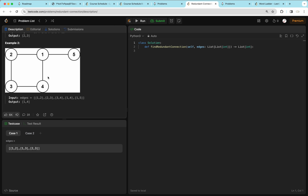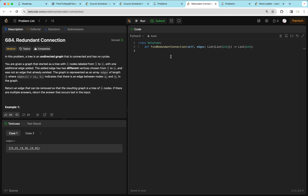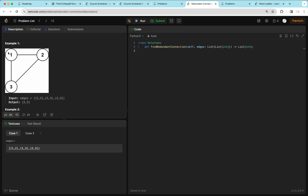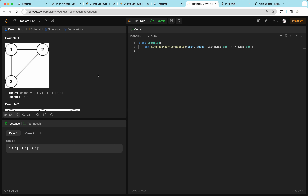In example 2, the cycle involves edges that form a loop. We can return any redundant edge in that cycle, but we return the last one in the input, which is [1, 4]. We can't remove [1, 5] because that would disconnect the graph. This question requires Union Find. Without it, we could add edges one at a time and run DFS to check connectivity, but that would be O(N²). With Union Find, we can do it in O(N) time.